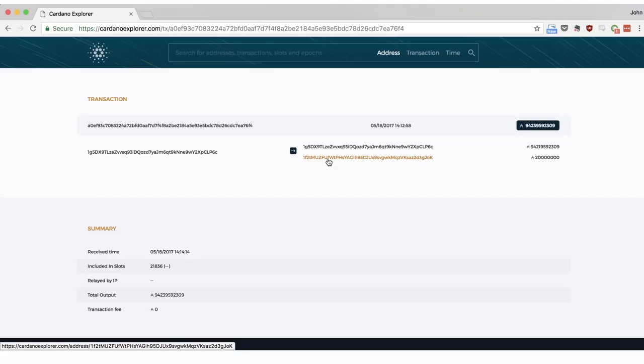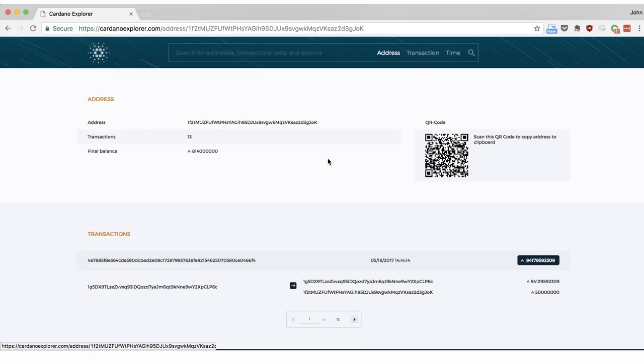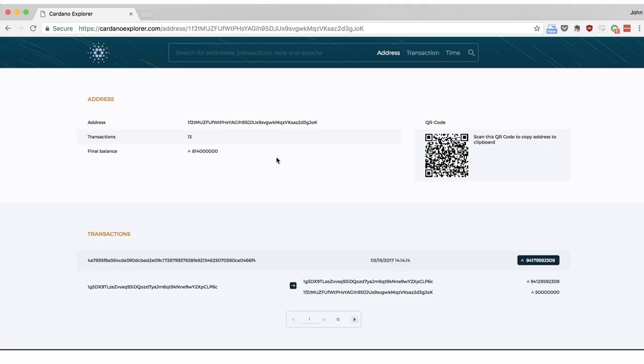From here we can dig down one more level by clicking on the receiving address. This screen displays further information about the account, including its current balance.